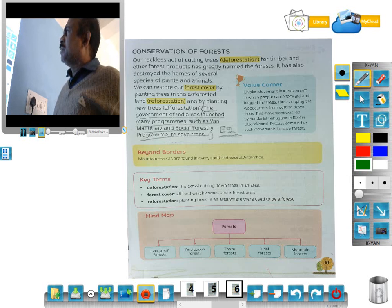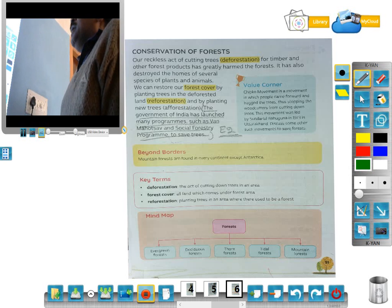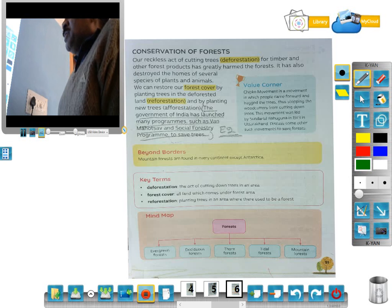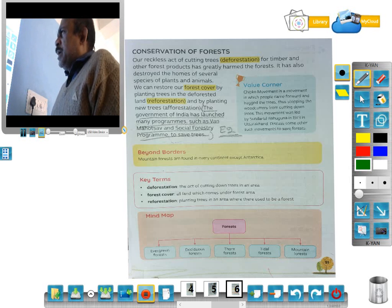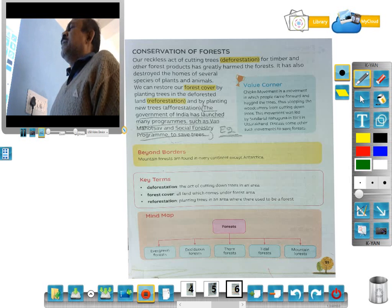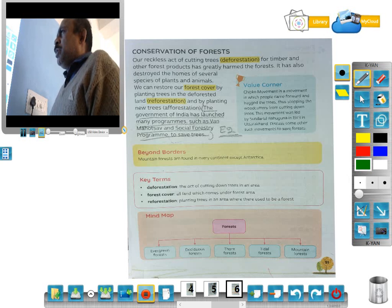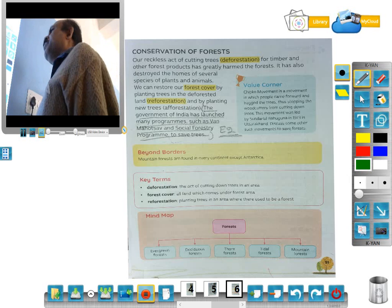Deforestation is the act of cutting down trees. Reforestation means planting new trees on deforested land. The government of India has launched many programs such as Van Mahotsav and social forestry programs to save trees.